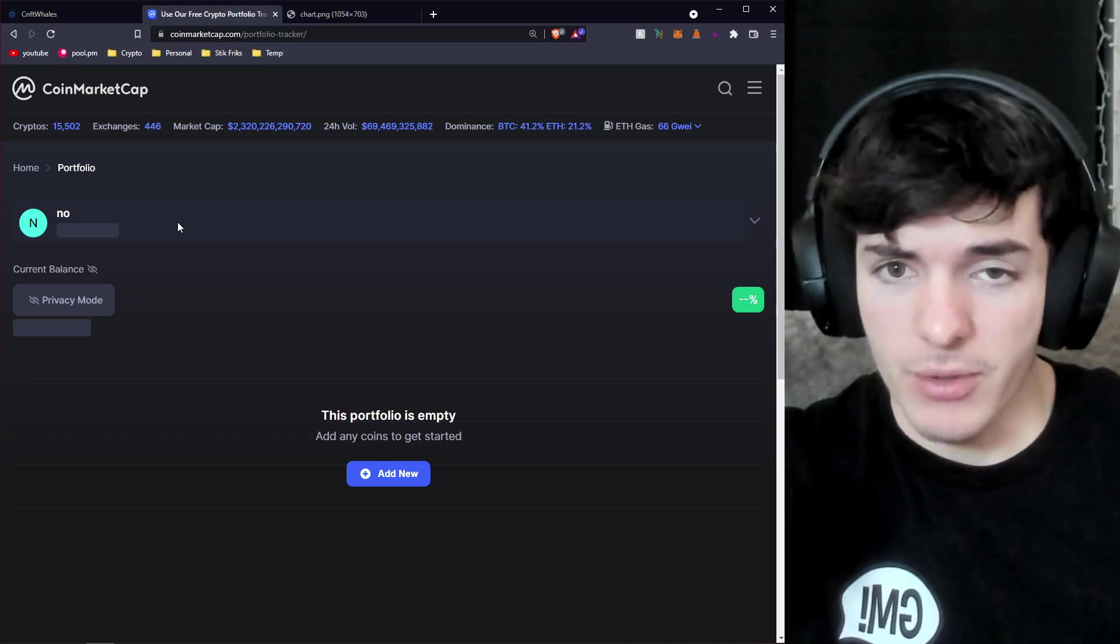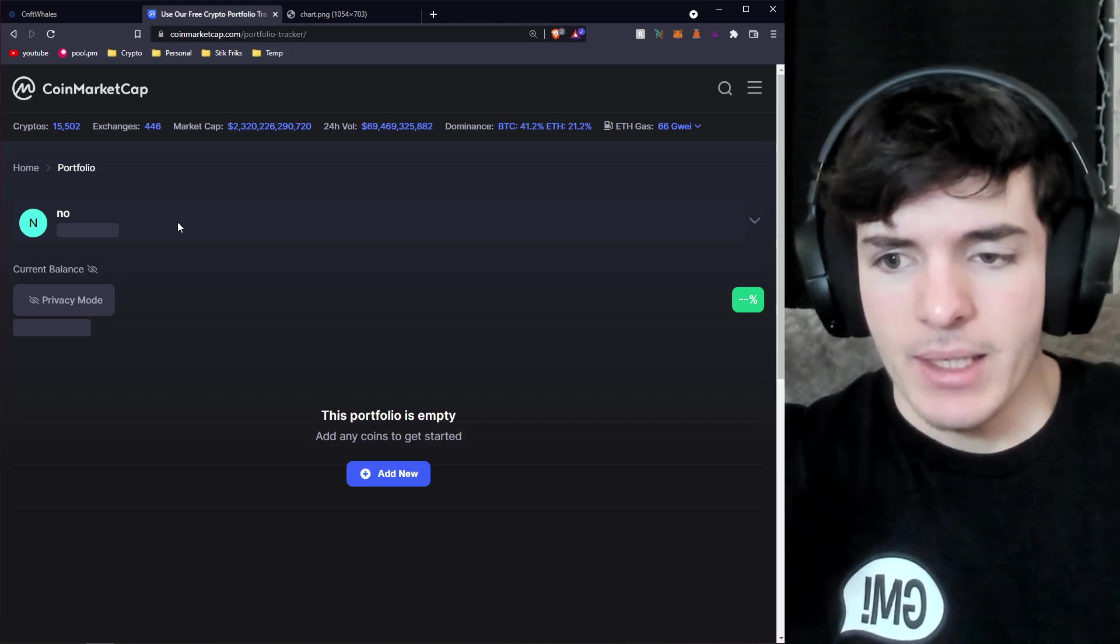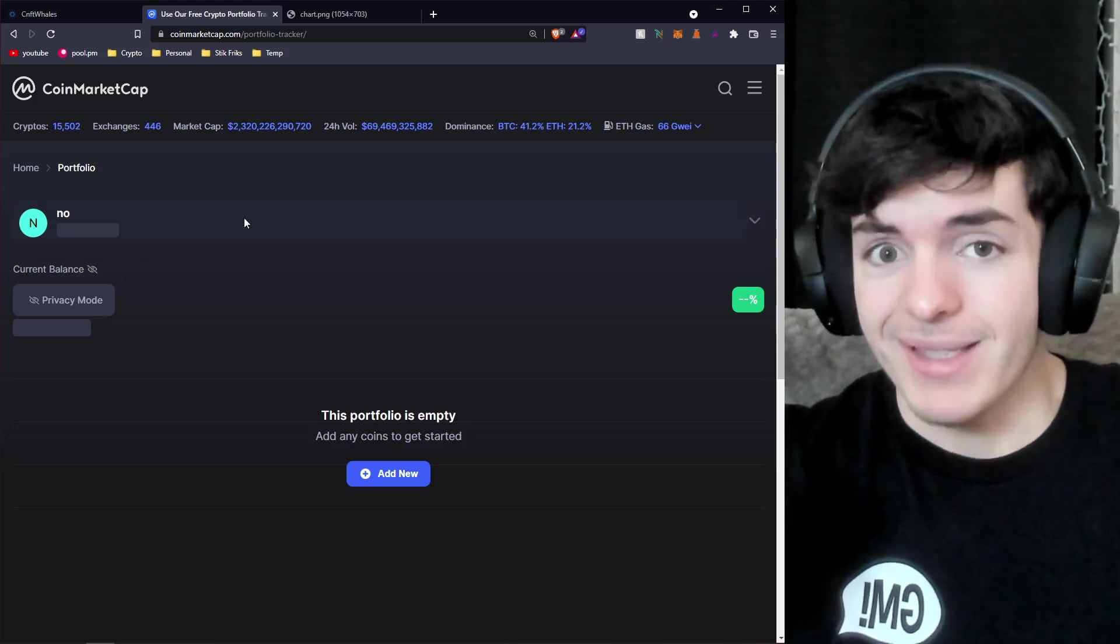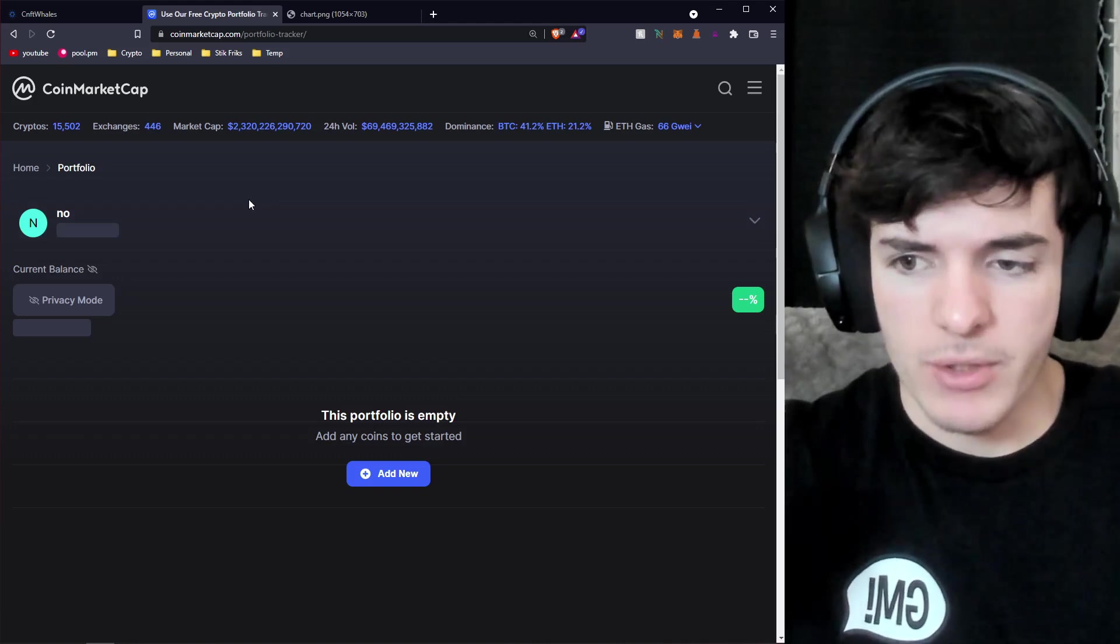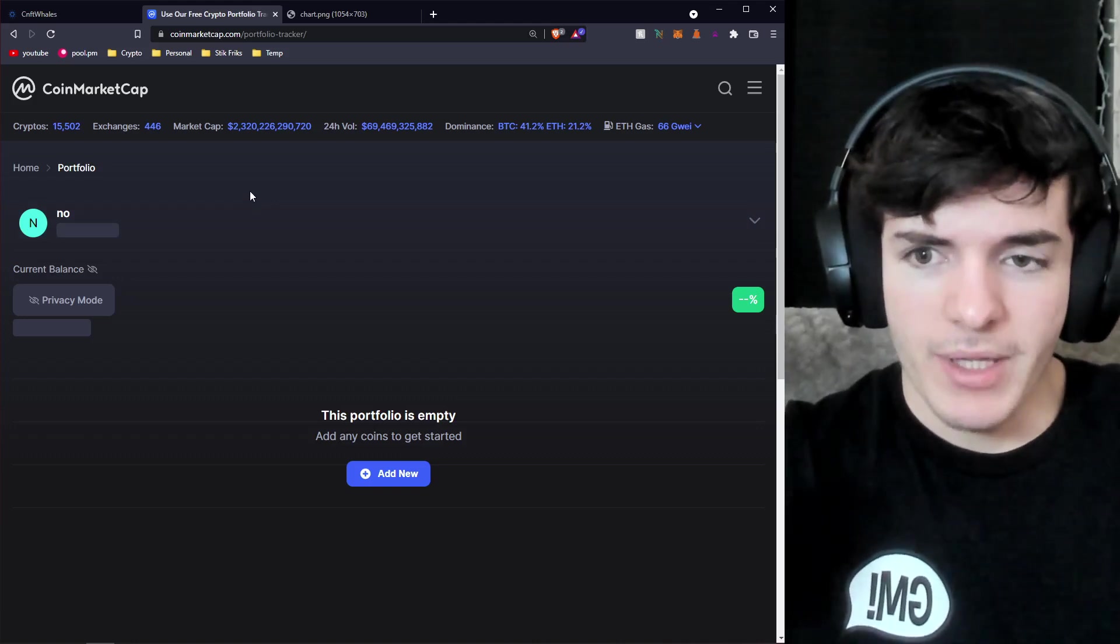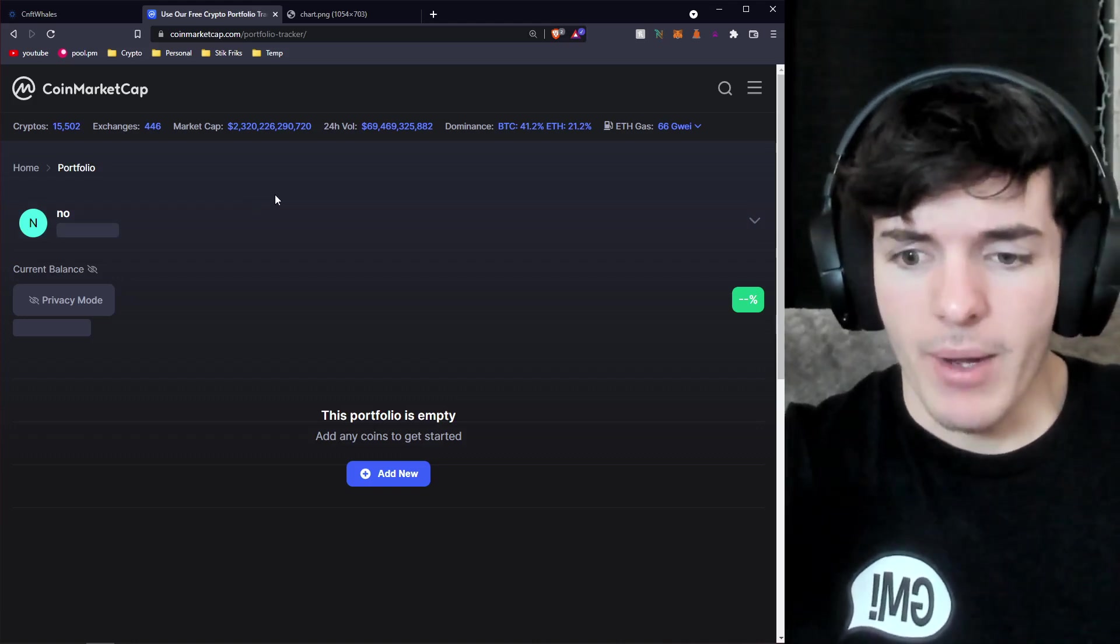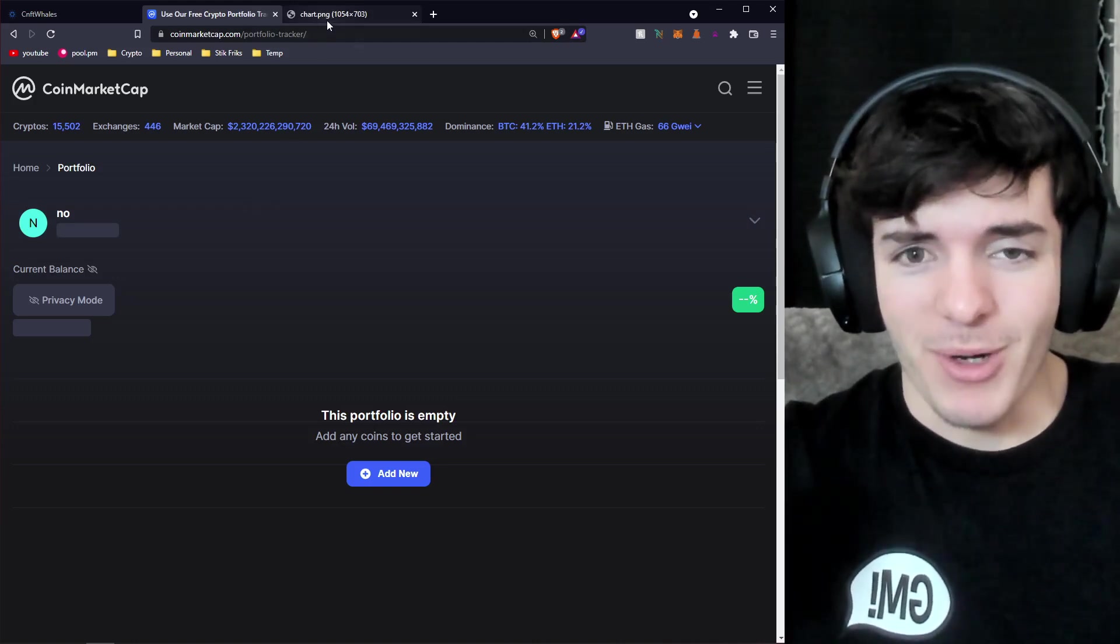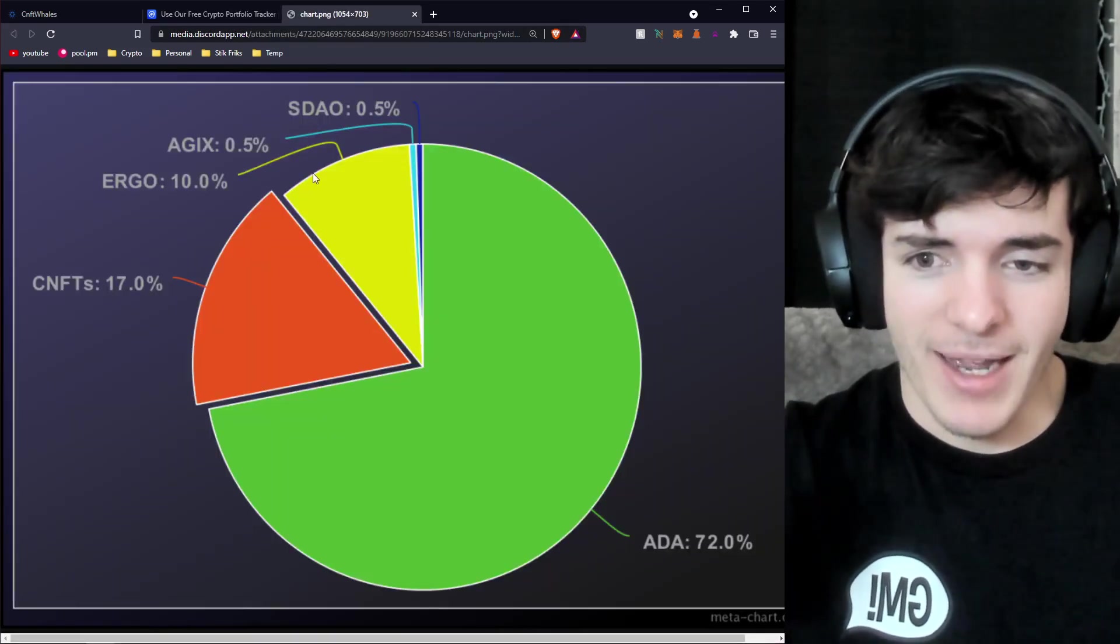And what I also did was I added in my Cardano NFT value. So I calculated the ADA value to USD and I added it in as a separate asset, as a separate token called CNFT just as a temporary placeholder.